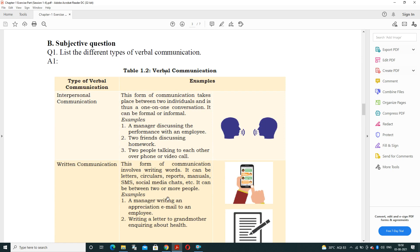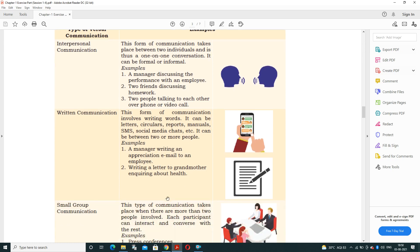Next, subjective type question: list the different types of verbal communication. Verbal communication is either speaking or written. First type is interpersonal communication, which takes place between two persons — a one-to-one conversation where one is the sender and one is the receiver. For example, a manager discussing performance with an employee, two friends discussing homework, or a phone or video call.